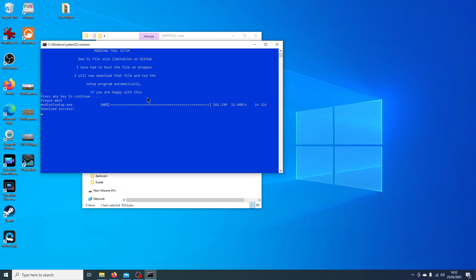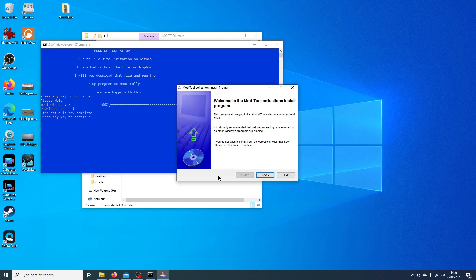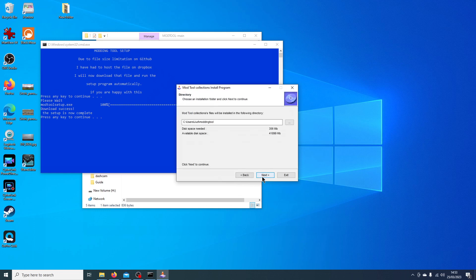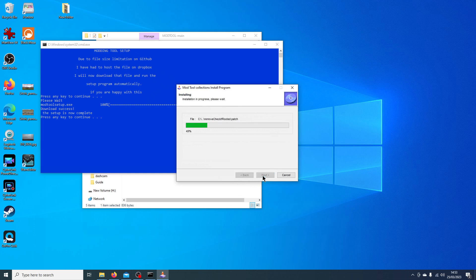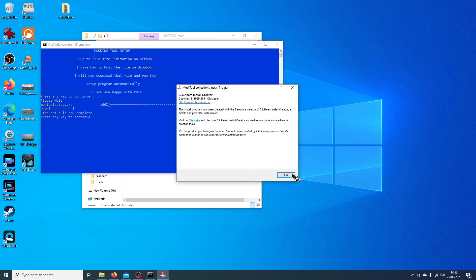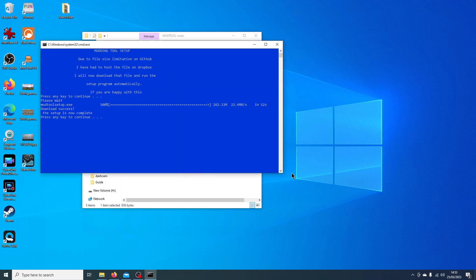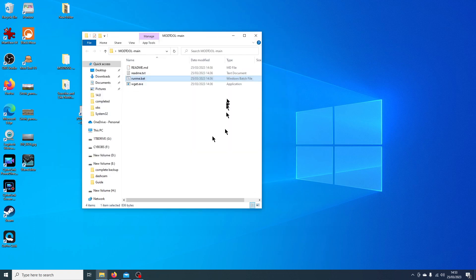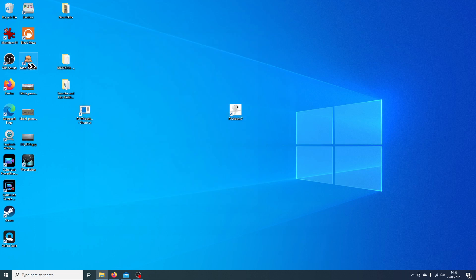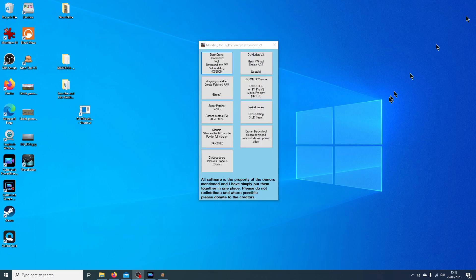Once it's downloaded, leave it for a second — it will launch the installer. Just click Next, Next, Next, Start and let it install. Once finished, click Next and then Exit. The tool is now installed and there's a shortcut on your desktop to Mod Tool V9 — this may change to V10 as I update the tool.